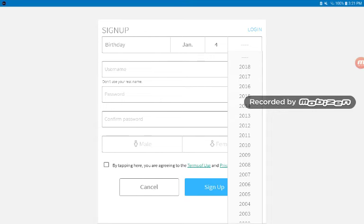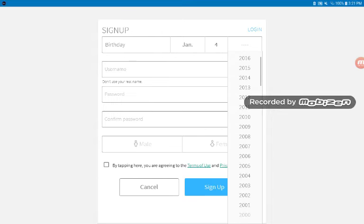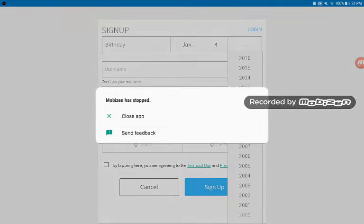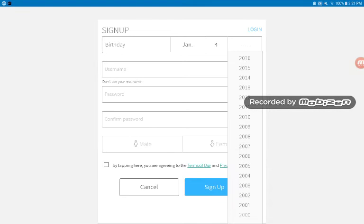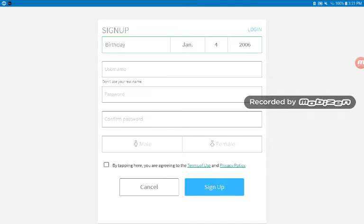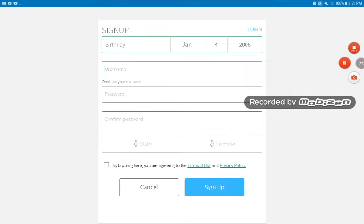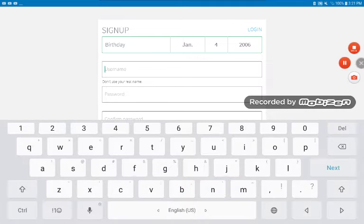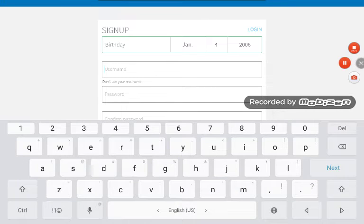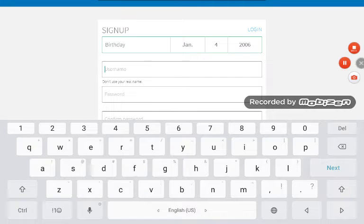My old Roblox account was ImpossibleGamerGirl because that used to be my username. So now I'm making it Sky the... no, not Sky the. I didn't use my YouTube name, I used ImpossibleGamerGirl.